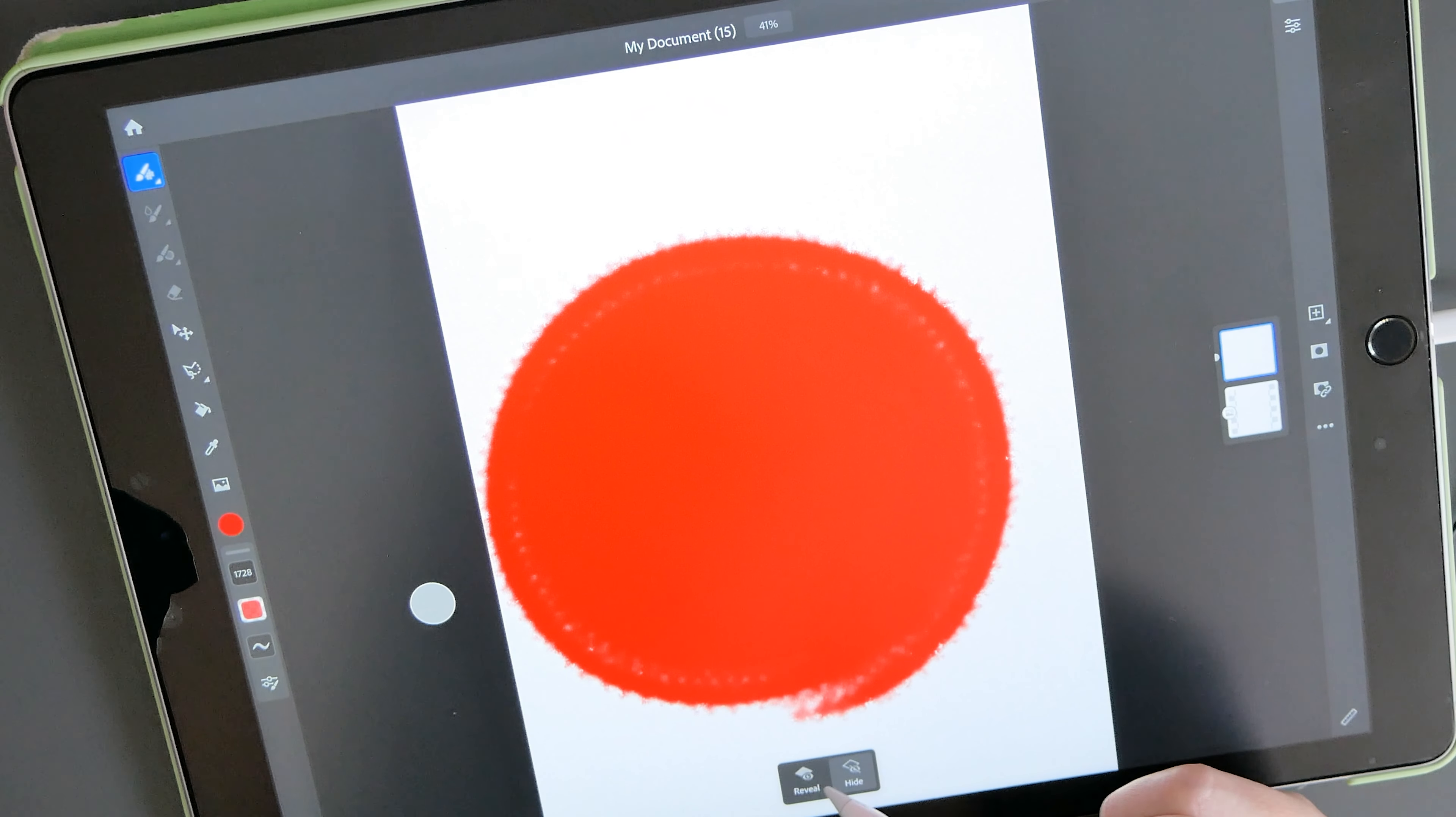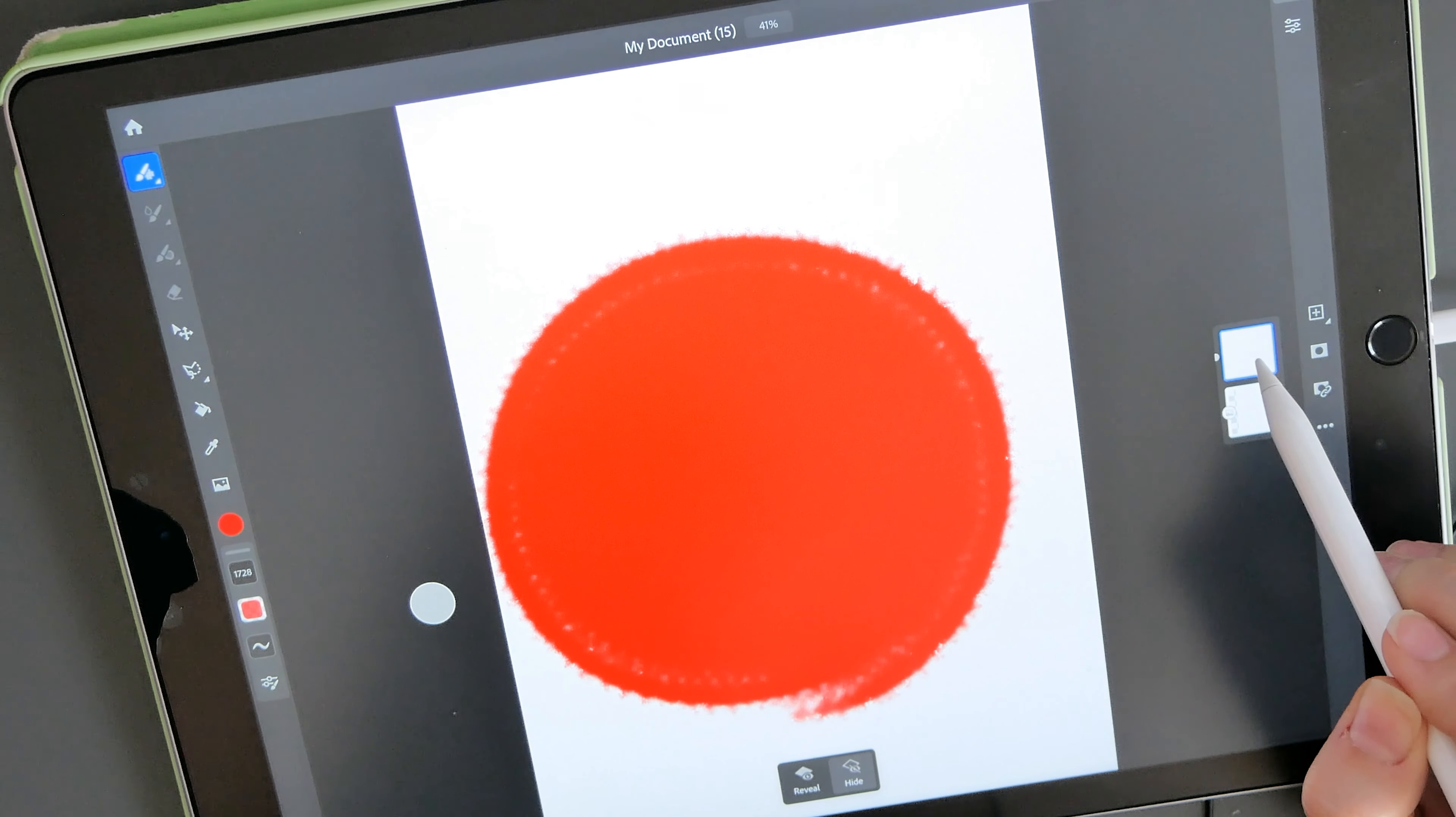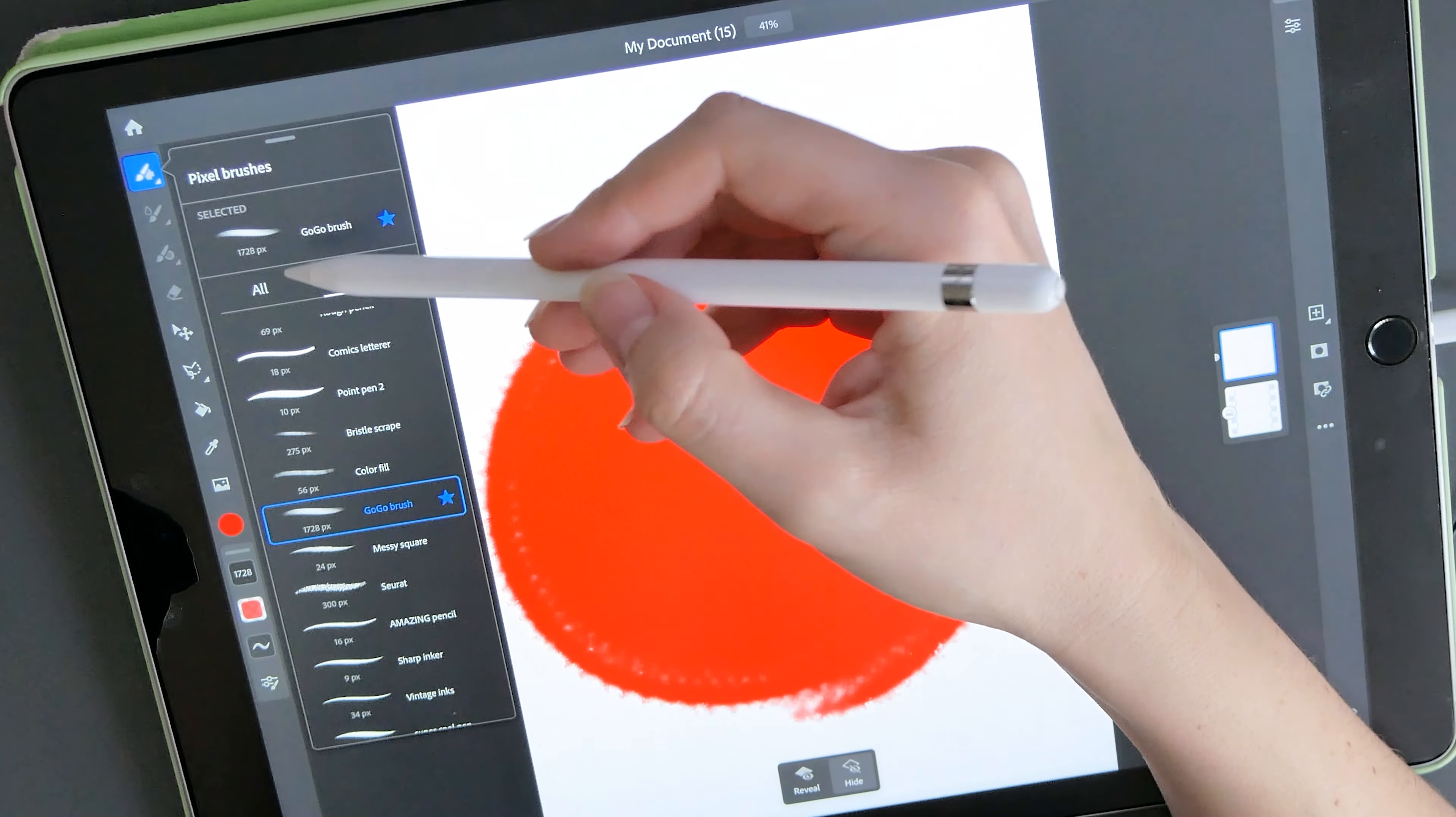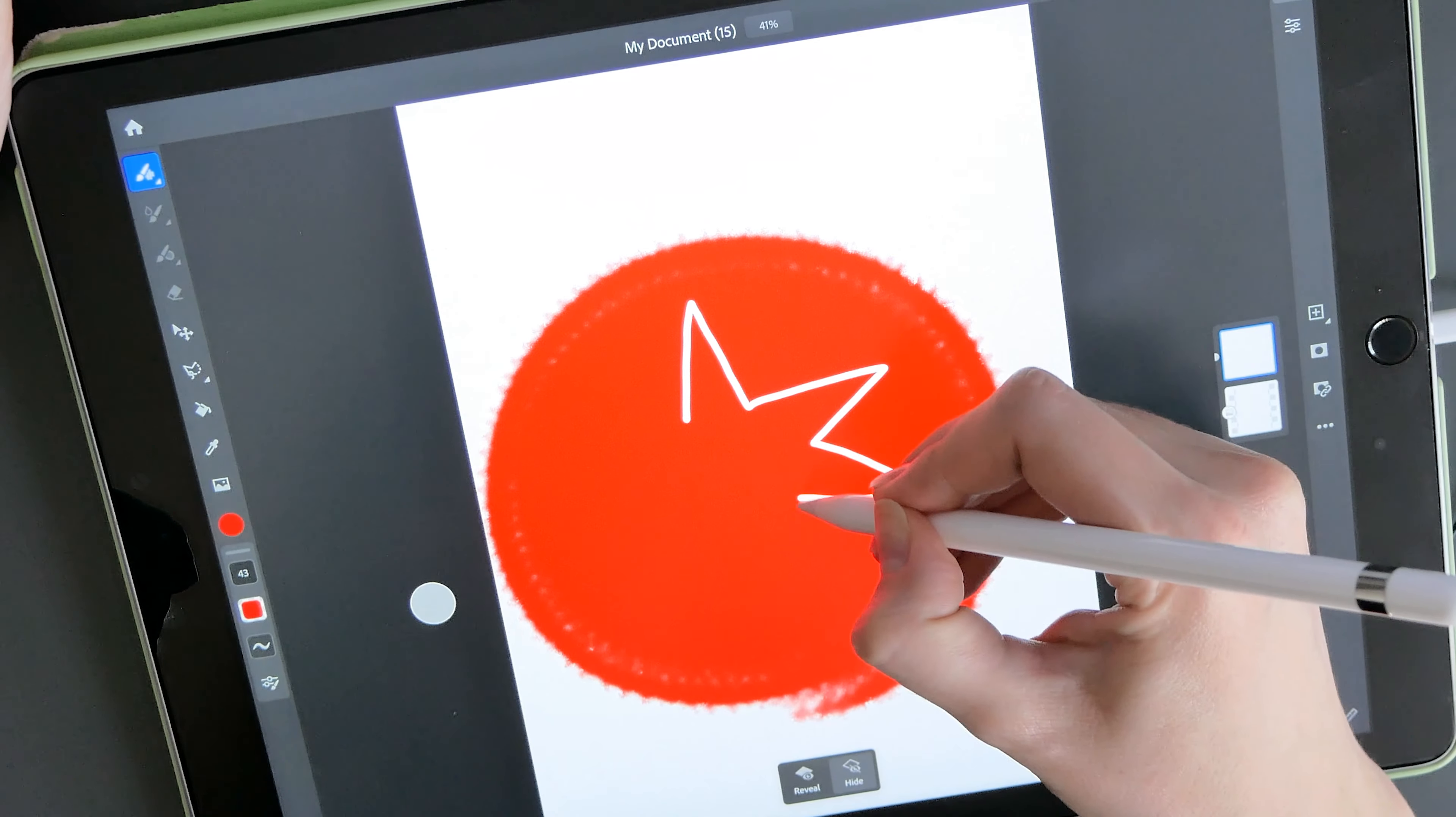And you see at the bottom that you have reveal and hide options. So let's say that I want to hide parts of these images. We make sure that we are on this white square, which is a mask, not on the image layer. And then we choose hide. Then you simply select any brush that you like. For example, a basic brush. And you erase parts of the layer that you don't like. Let's make a star shape.